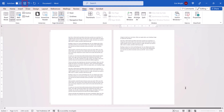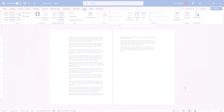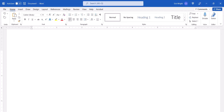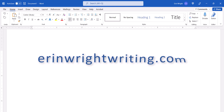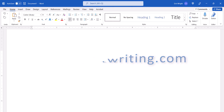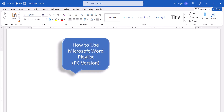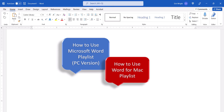You can now save and then print your document as you normally would. All the steps we just performed are listed with images on my website at ErinWriteWriting.com, which is linked in the description box below along with my playlist, How to Use Microsoft Word, and How to Use Word for Mac.